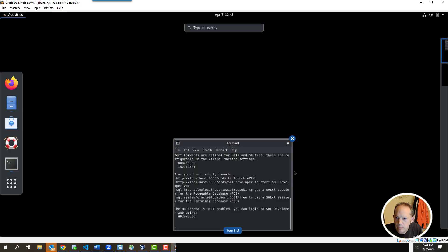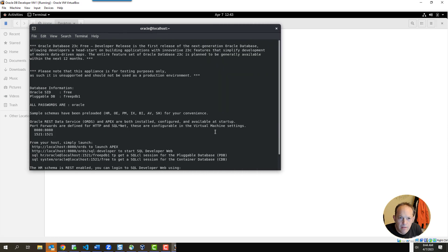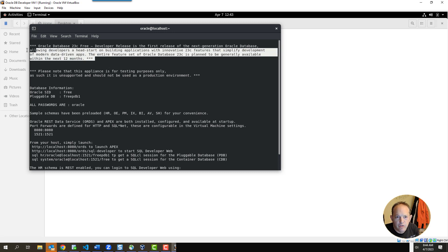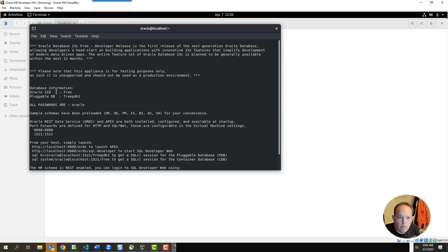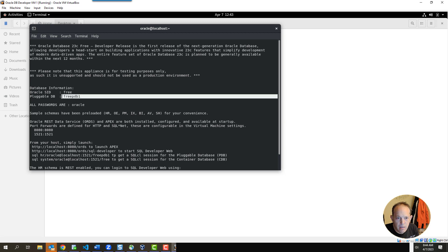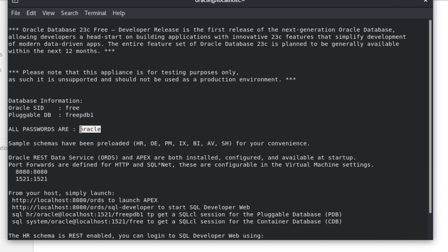Here's the base terminal with the welcome message, and there's important information here. With the multi-tenant architecture that 23C uses, there's something called a container database — that database is called FREE. Then you have one or more pluggable databases; the pluggable database created is called FREEPDB1. All passwords on the box are Oracle. The port forward means any activity on network port 1521 from your host machine is automatically forwarded to port 1521 on this Linux box.